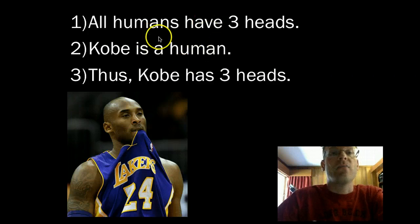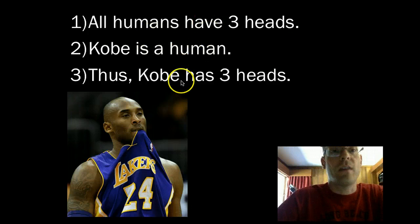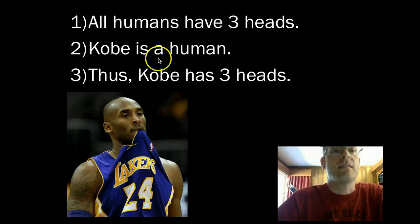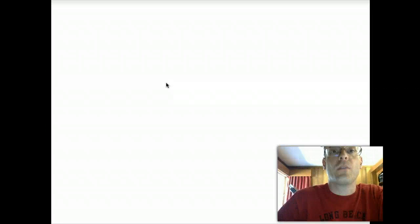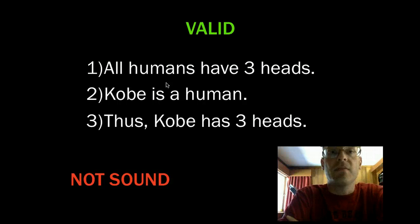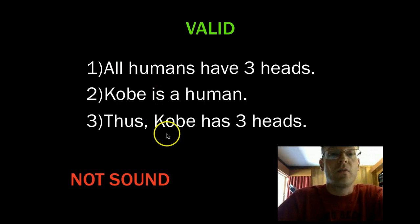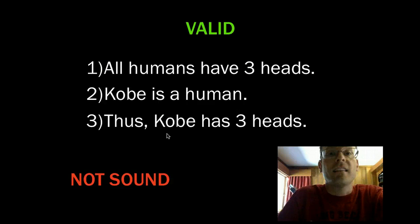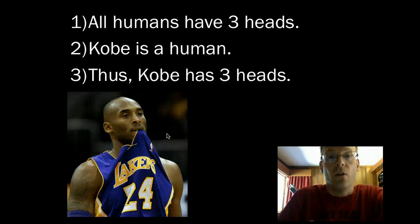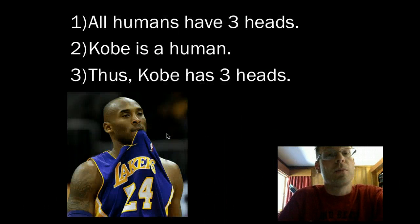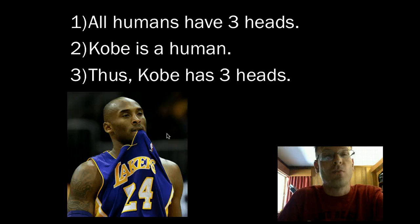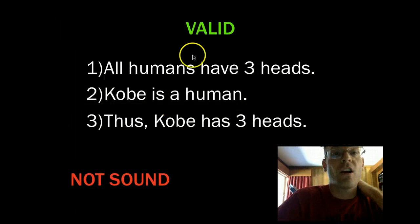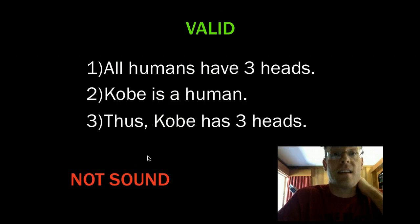Is it valid? We ask if premises one and two are true, does three also have to be true? If all humans had three heads and Kobe was a human, would it be true that Kobe had three heads? Yes, it would be valid — one and two would force three to be true. But has Kobe in fact got three heads? No, Kobe only has one. He could probably afford two more heads — he's made so much money — but he doesn't actually have three heads. So the argument, although it's valid, it is not sound.